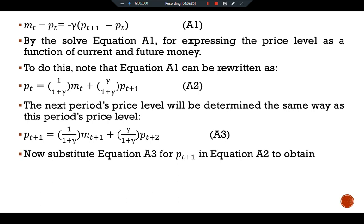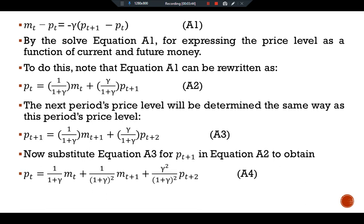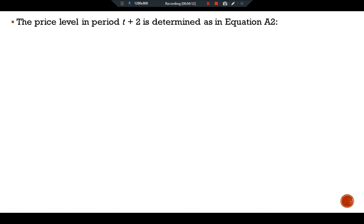Now substitute equation three for pt+1 into equation two to obtain: pt equals (1 over 1+gamma) times mt plus (1 over 1+gamma) squared times mt+1 plus (gamma squared over (1+gamma) squared) times pt+2. Equation four states that the current price level is a weighted average of the current money supply, next year's money supply, and the following year's price level.